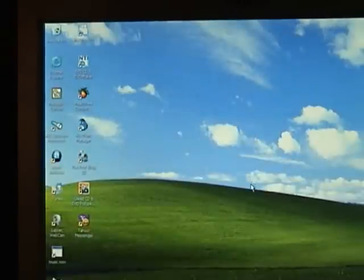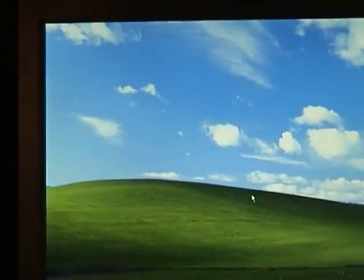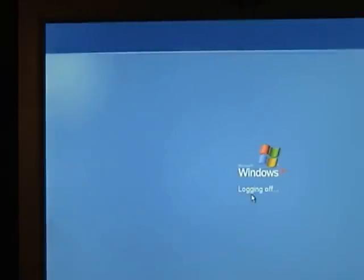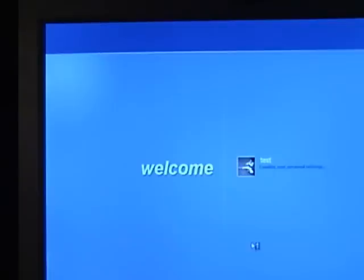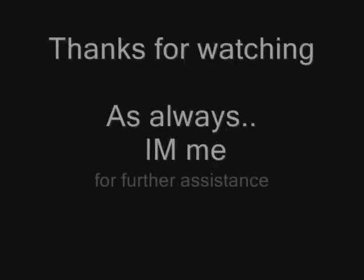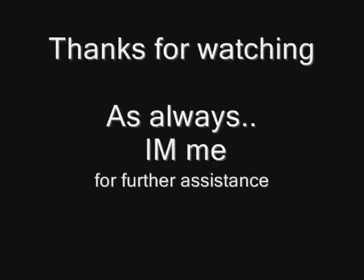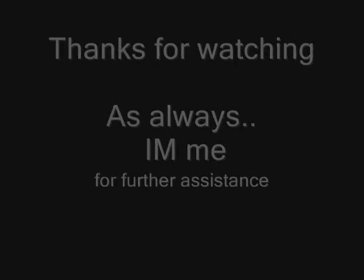And just for good measure, restart your computer.